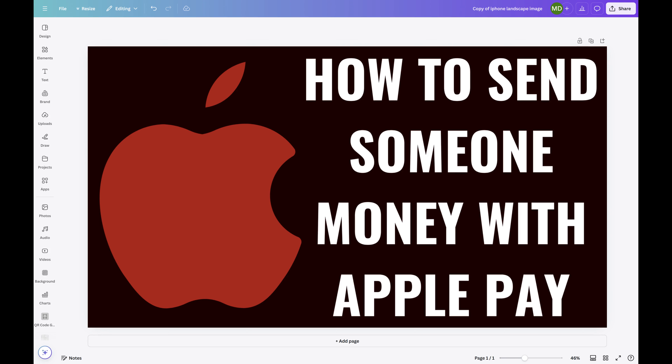Step 1. Open the image you want to remove text from in Canva. In this example I'll do this on the Canva website.